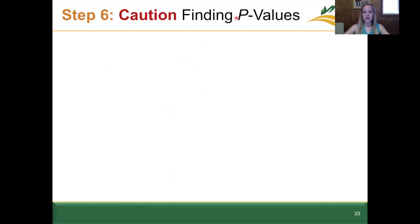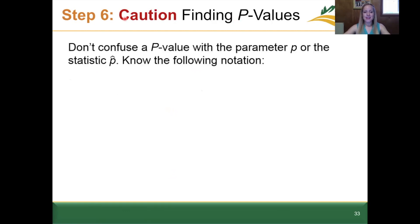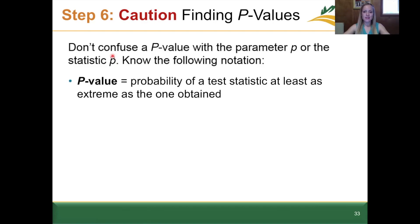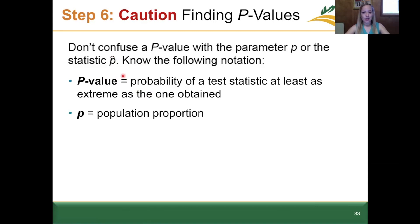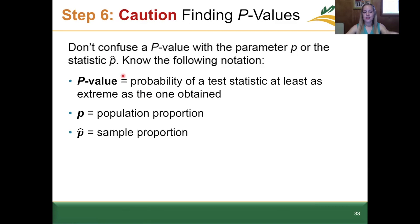Some caution when finding the p-value in step six: don't confuse our uppercase P-value with the parameter p, the population proportion, or the statistic p-hat, the sample proportion. The P-value is the probability of a test statistic at least as extreme as the one obtained. Lowercase p is our population proportion, and p-hat with a hat symbol above it is the sample proportion. With multiple meanings of the letter p, keep this clear in your mind moving forward.